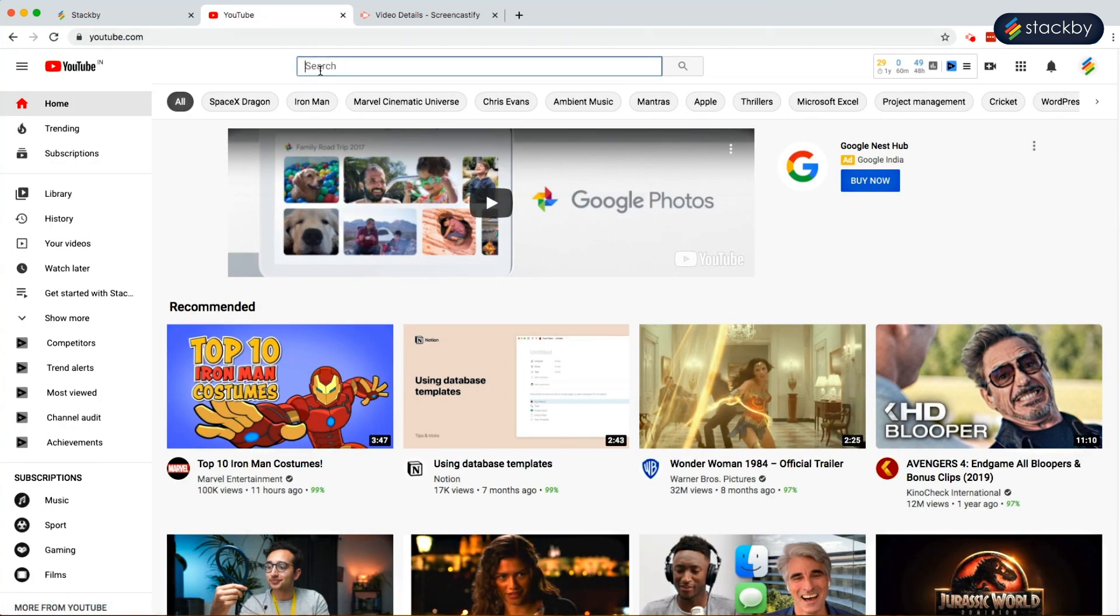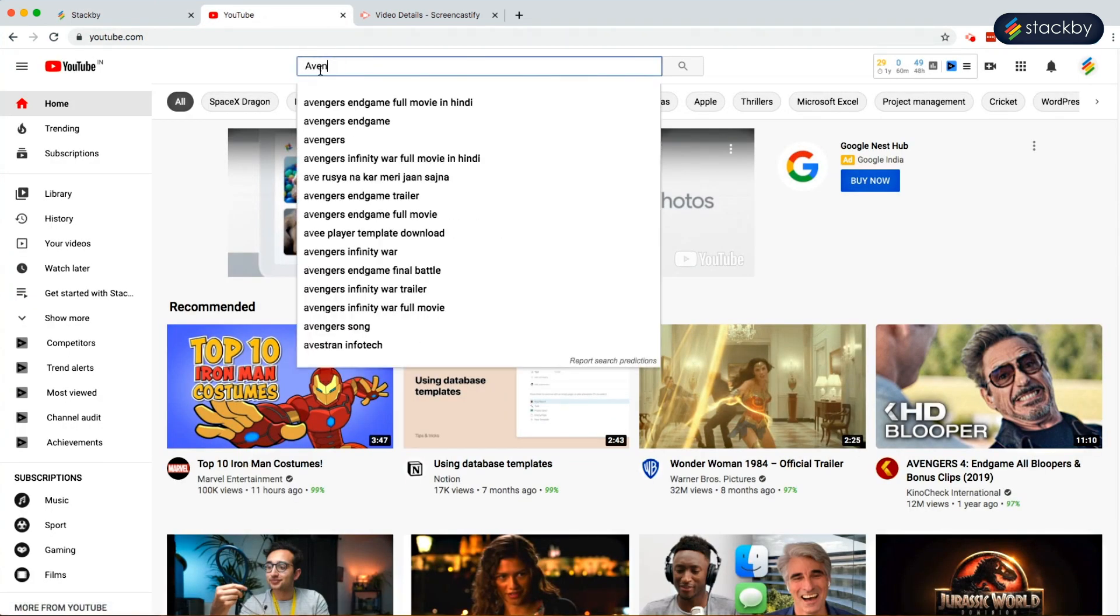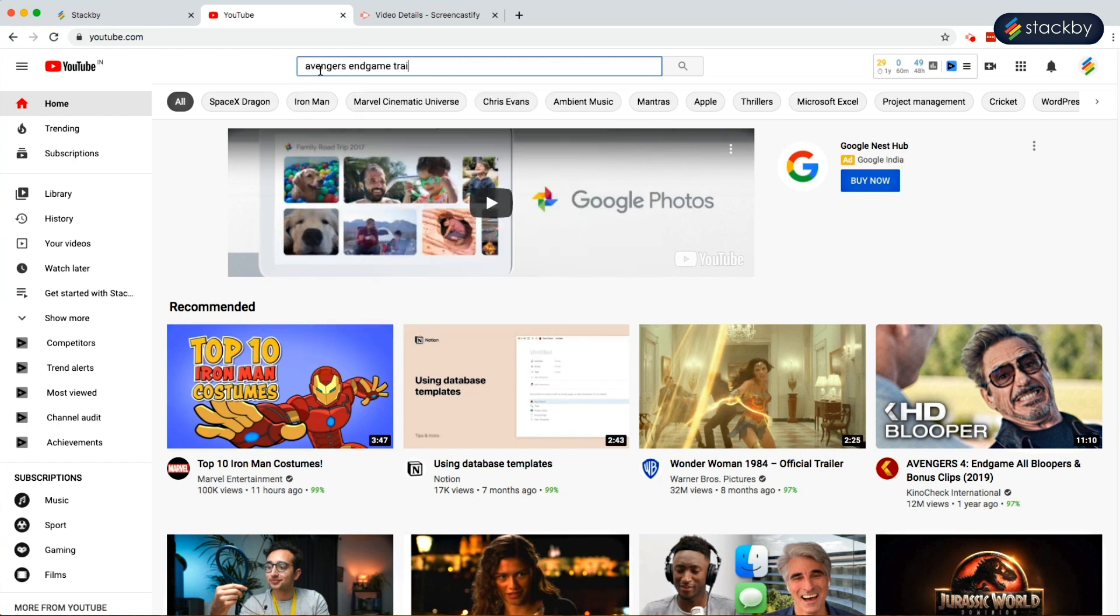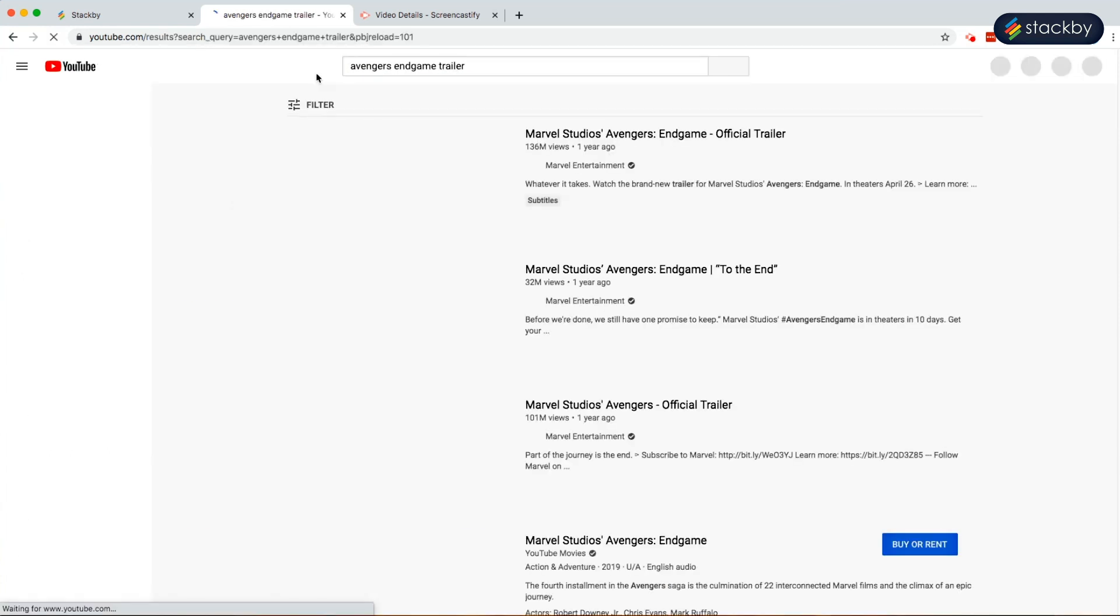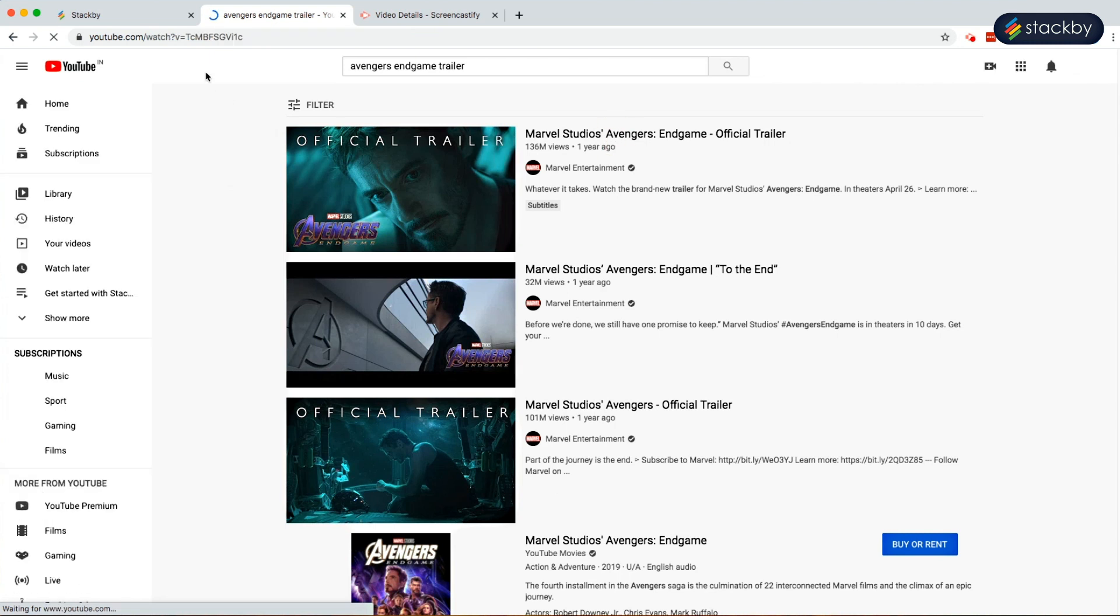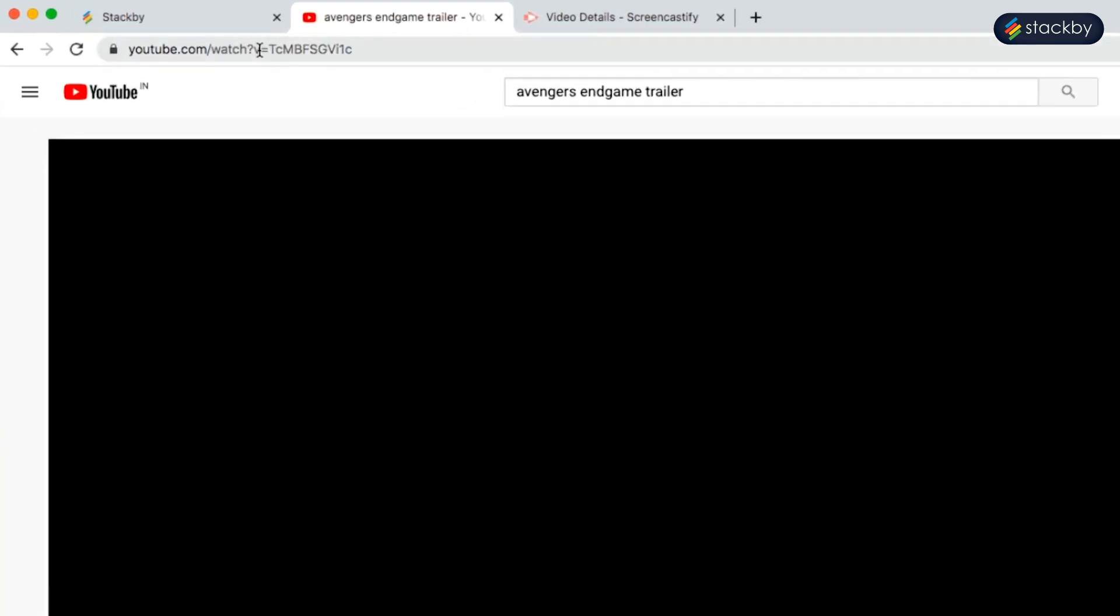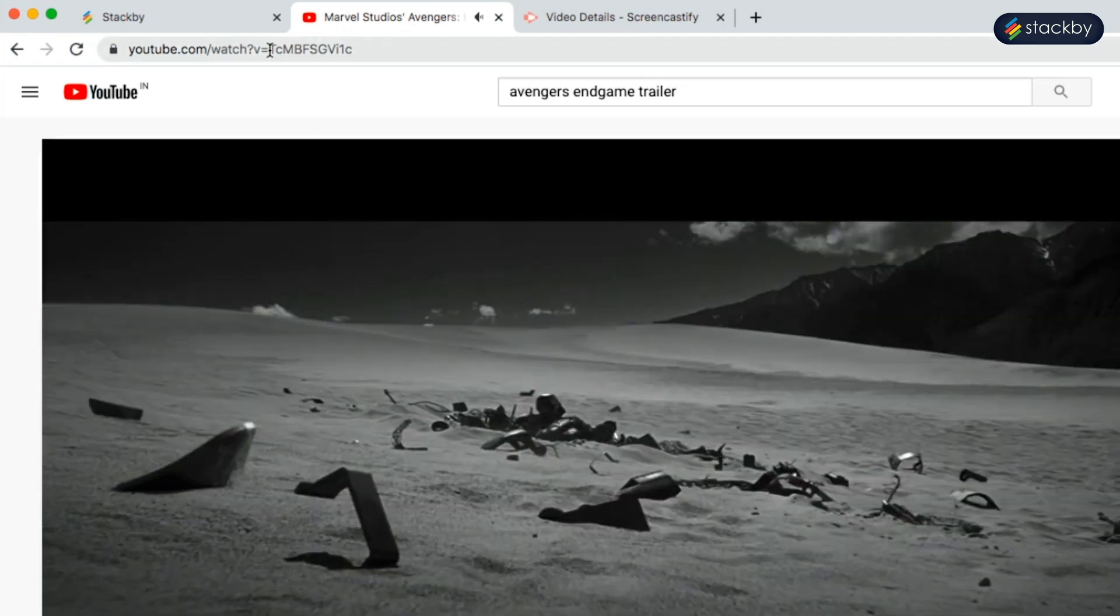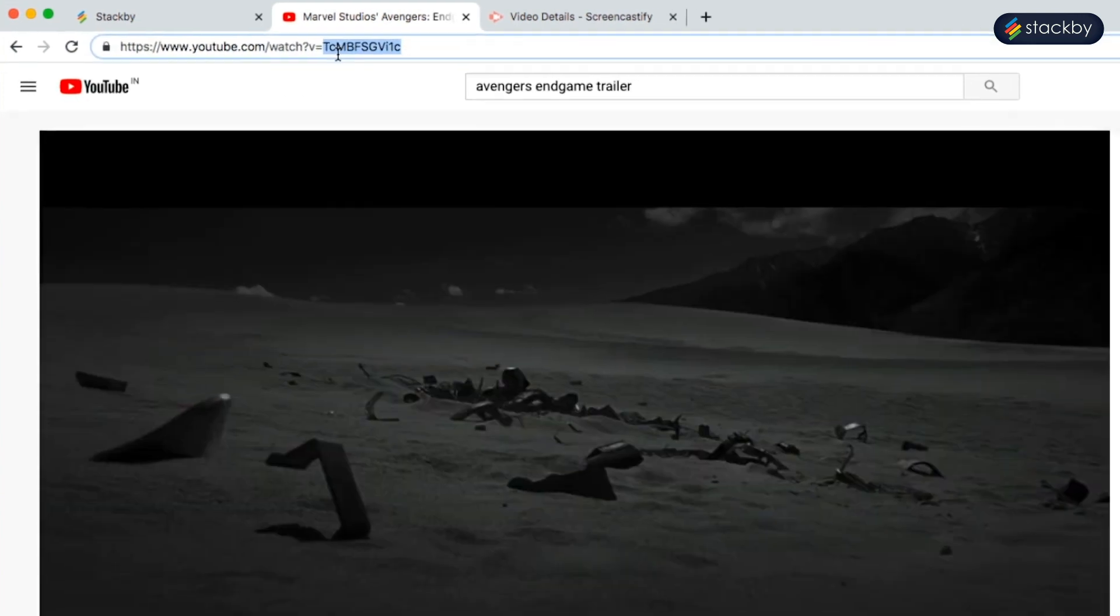For instance, we have a live video Avengers Endgame trailer. We need the video ID. This is the video. This is the URL. We can get the video ID from here. Copy the video ID and paste it on the platform.